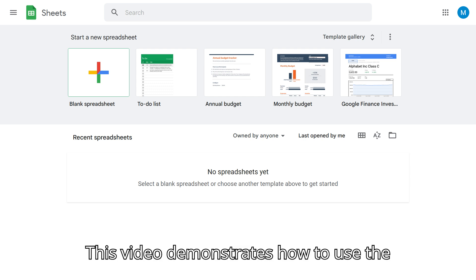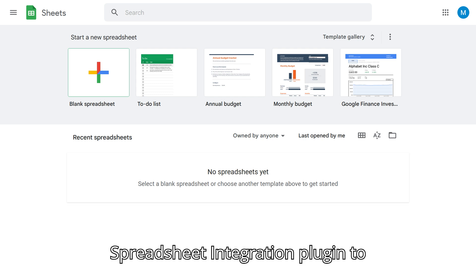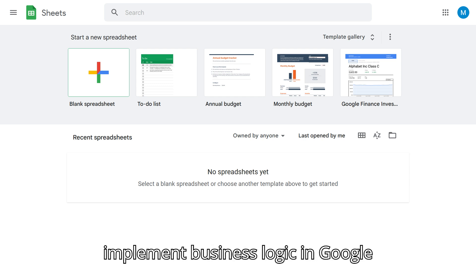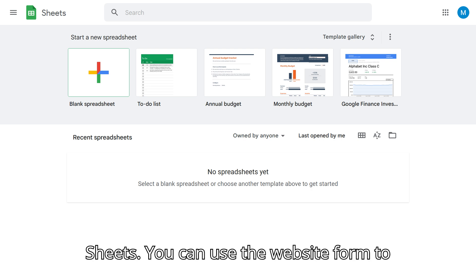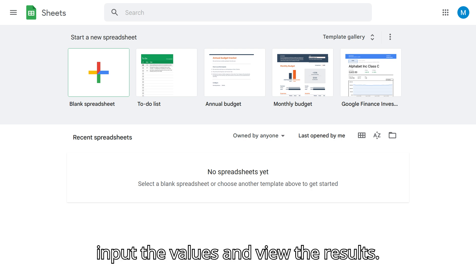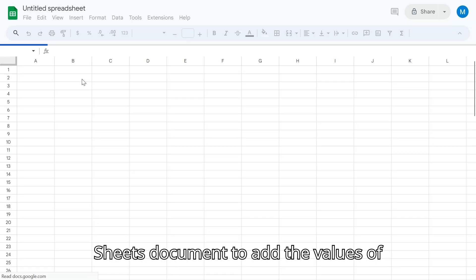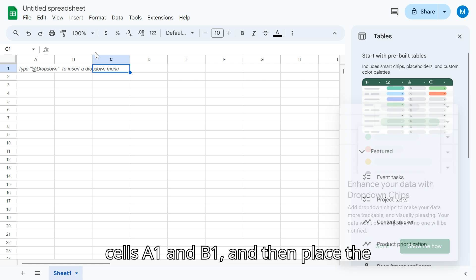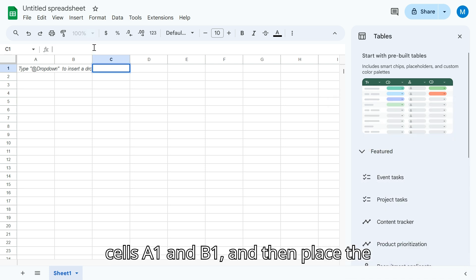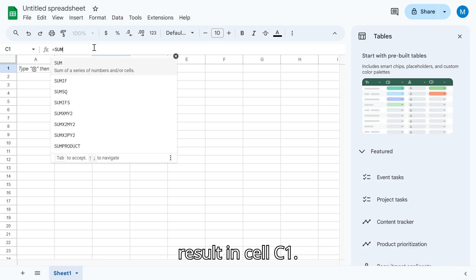This video demonstrates how to use the spreadsheet integration plugin to implement business logic in Google Sheets. You can use the website form to input the values and view the results. I will begin by creating a simple Google Sheets document to add the values of cells A1 and B1, and then place the result in cell C1.